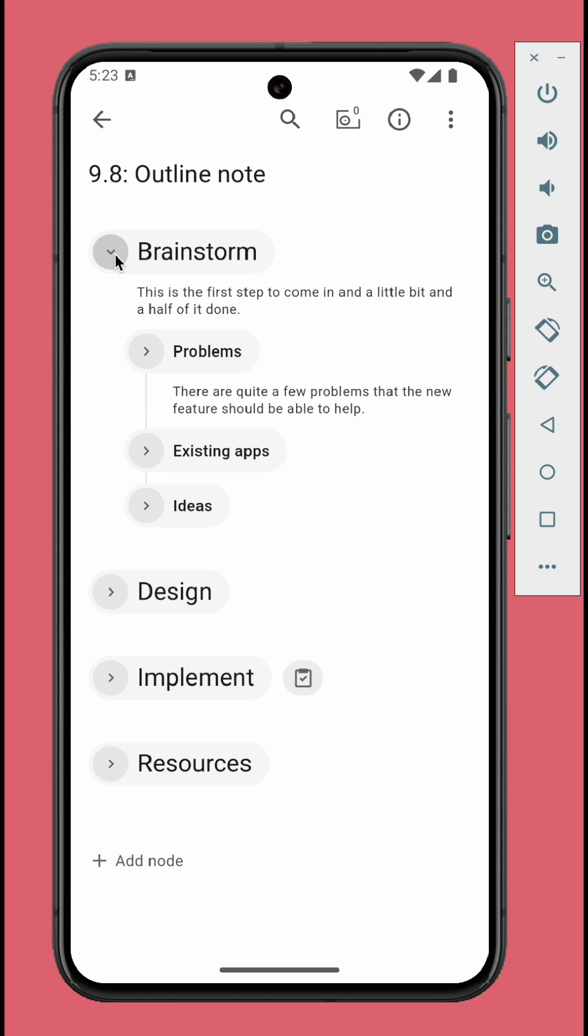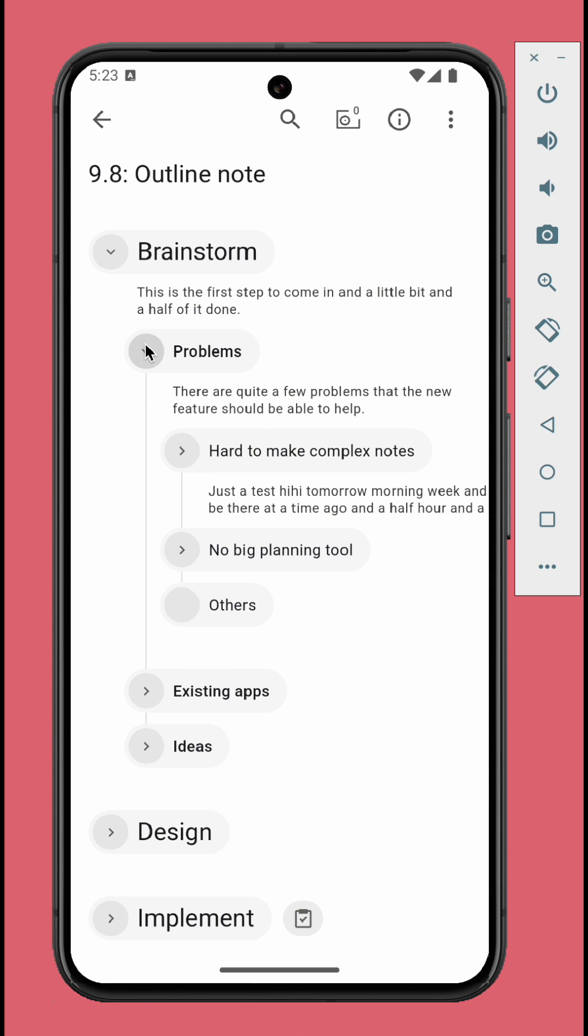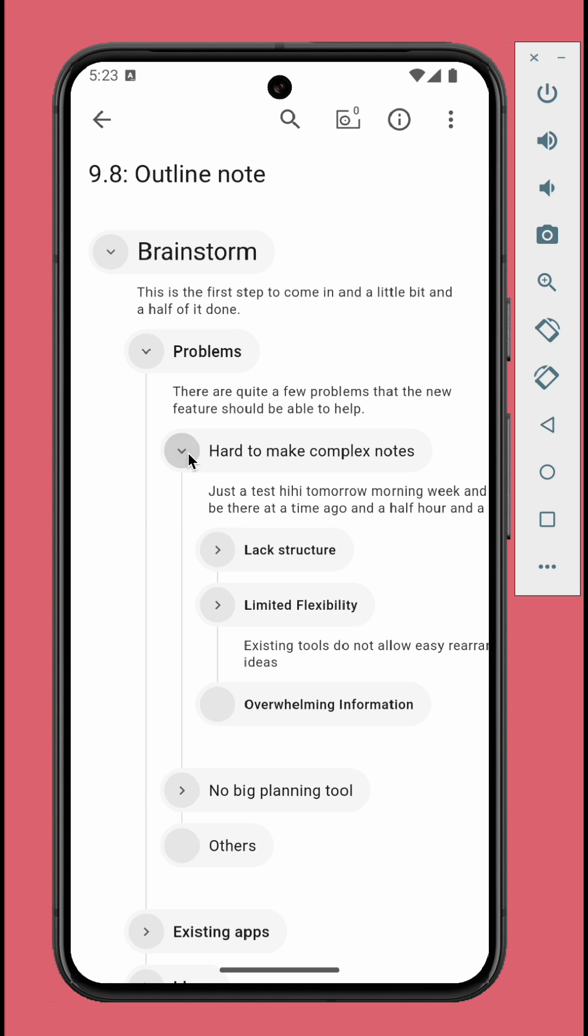Each node can have unlimited number and level of children nodes. For example, the Brainstorm node has three children nodes. Each also has its own children nodes. You can go as deep as you want. Tap the circle button to expand or minimize nodes.